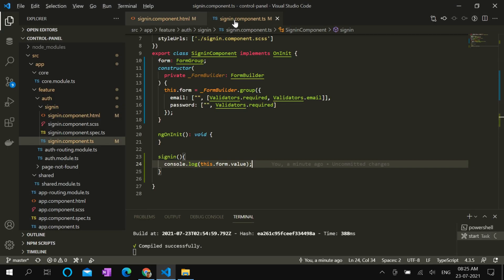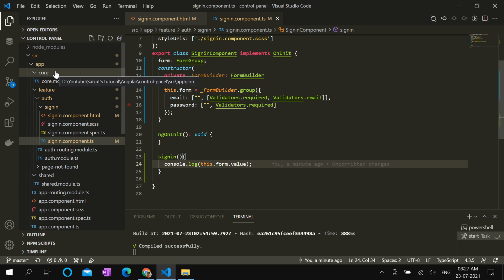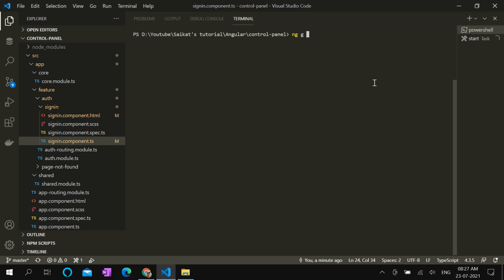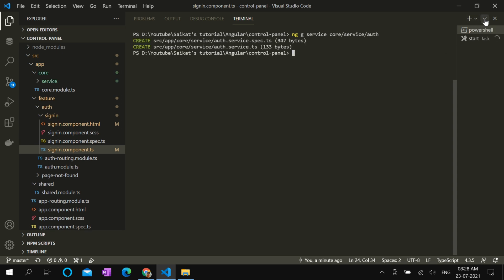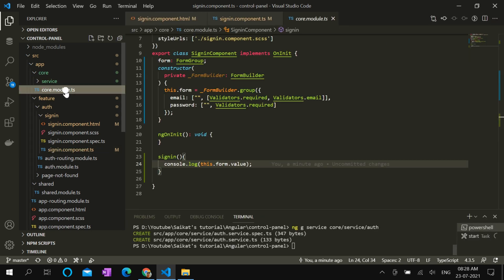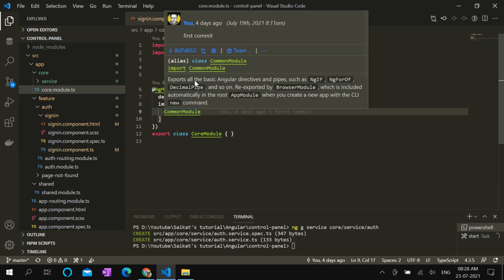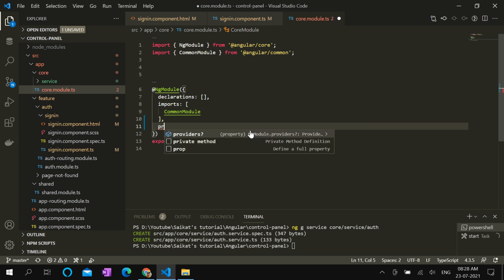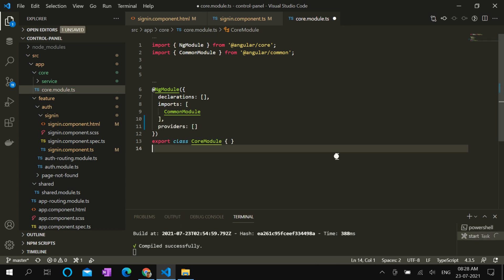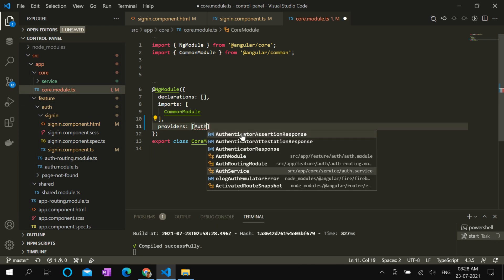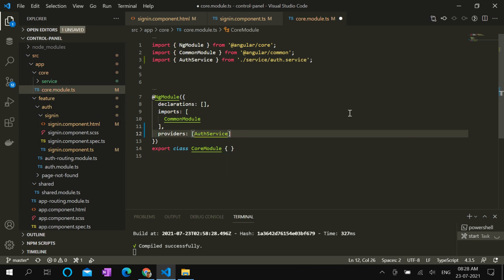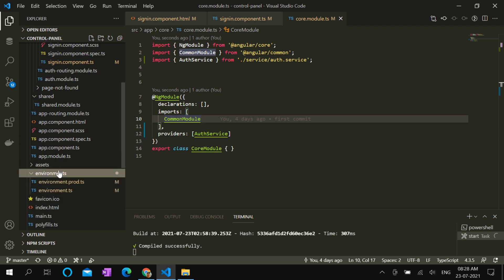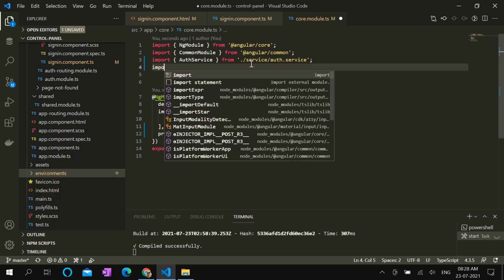Next we have to create a singleton auth service, and it has to be injected in core module. So let's create the file first. ng g service core service slash auth. Let's declare this auth service in core module. Create providers array. Declare the auth service in that array. Also we have to import and initialize Angular Fire module with Firebase config in the core module. Let's import the environment.